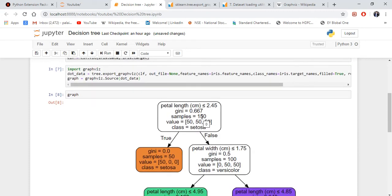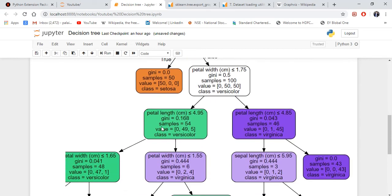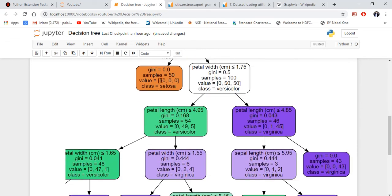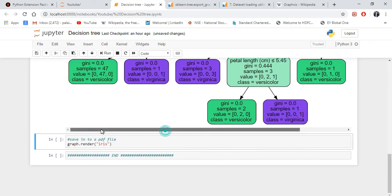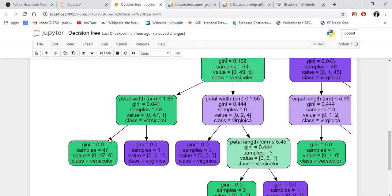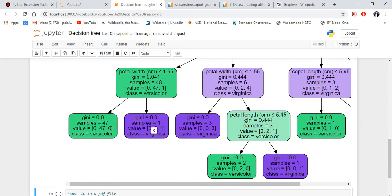All the nodes with Gini zero will be the leaf nodes. If you see here, this one. So all the leaf nodes here: one, two, three, four, five, six, seven, eight, and nine.